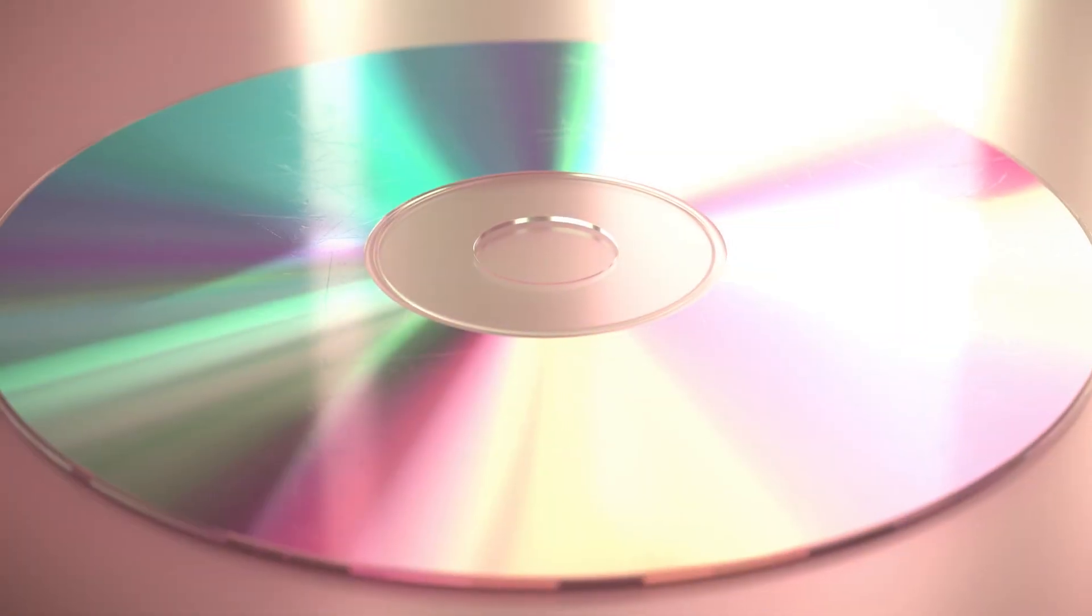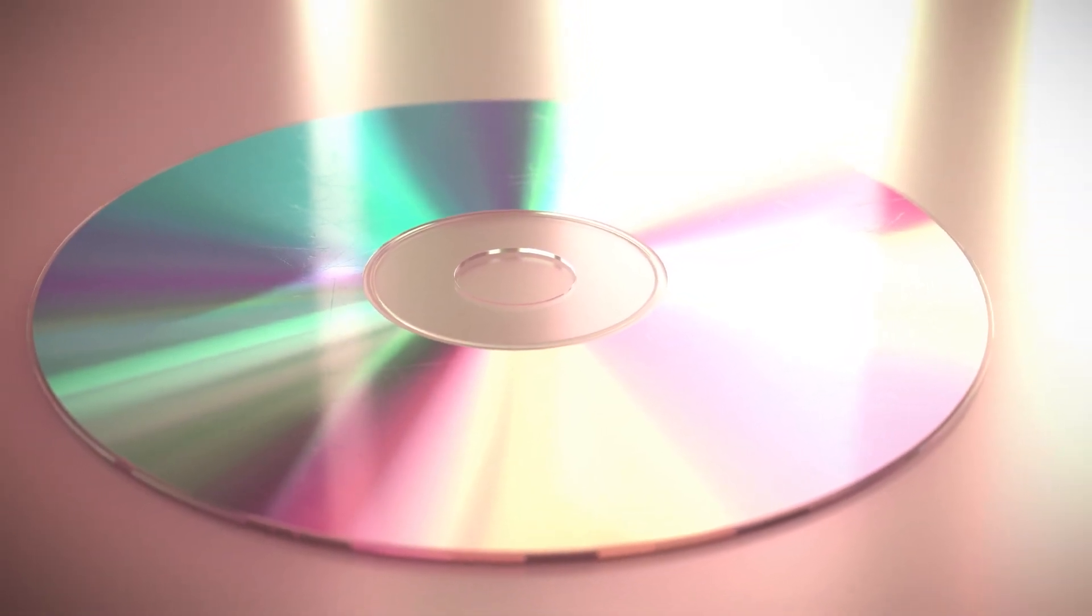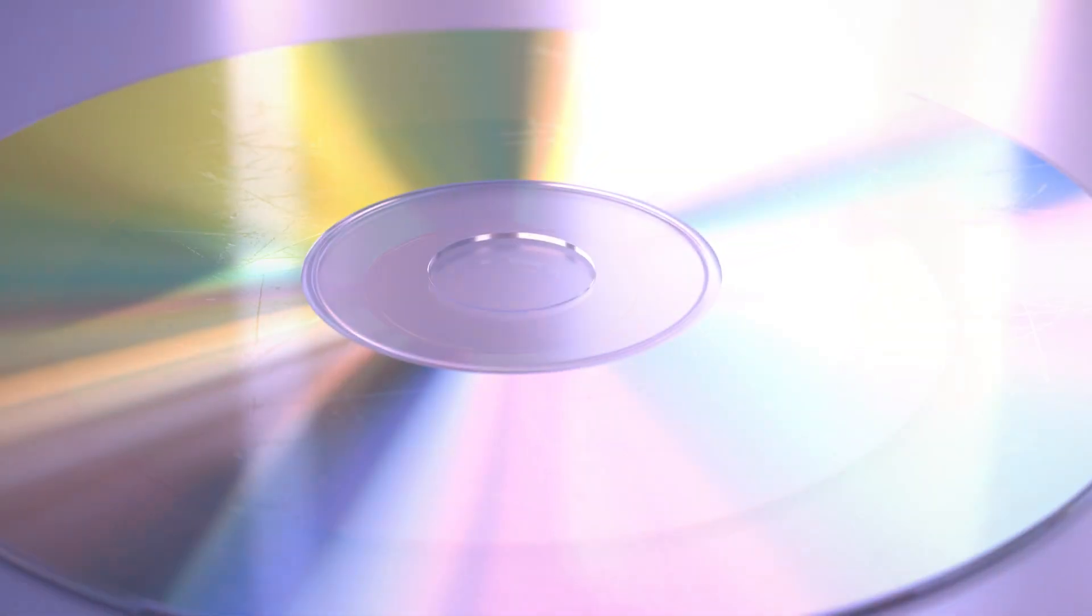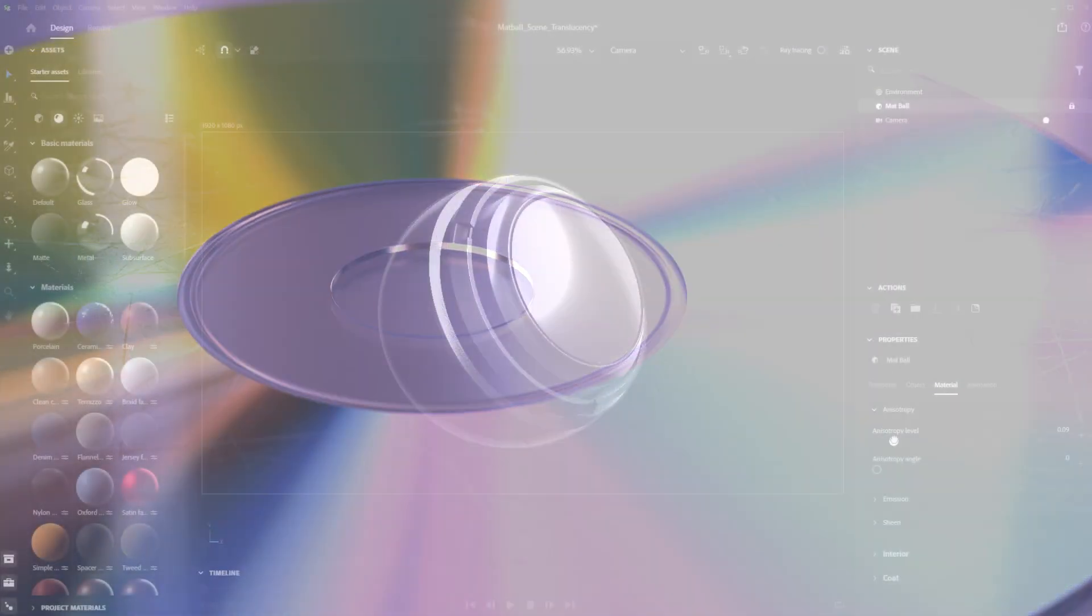Specifically, we'll focus on anisotropy, a material aspect that can behave differently in different directions. You can think of it as adding directionality to the roughness.